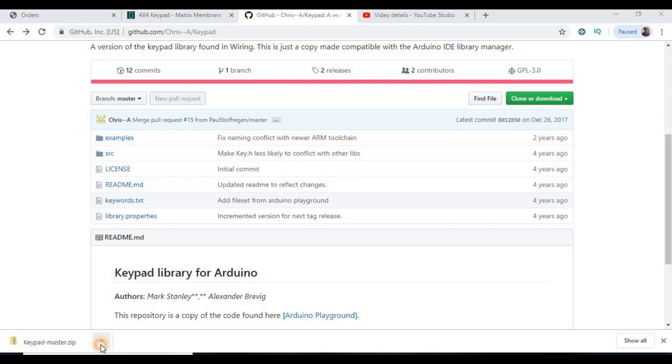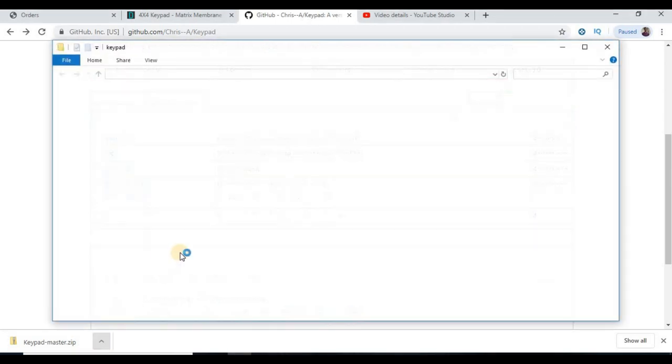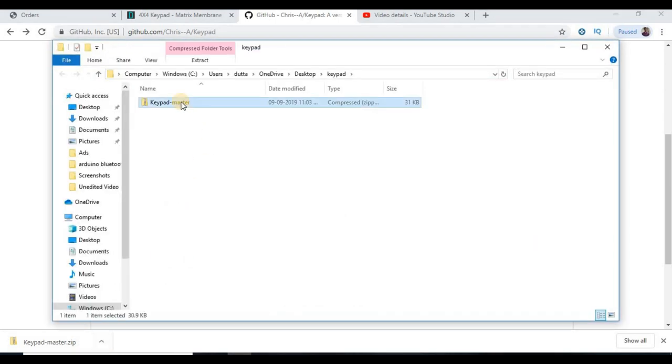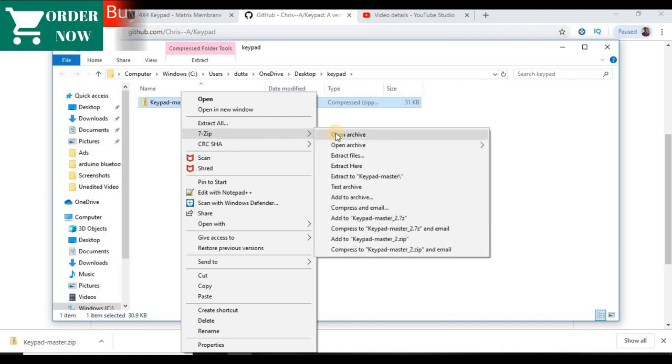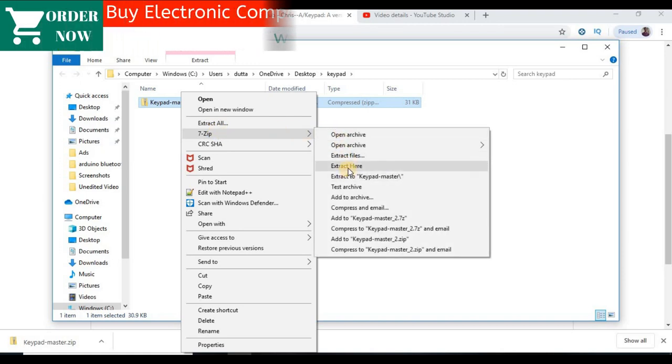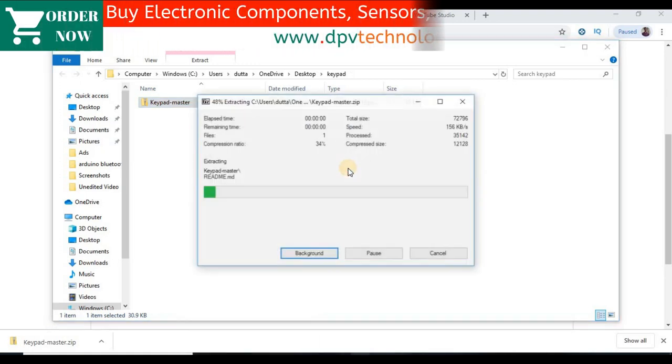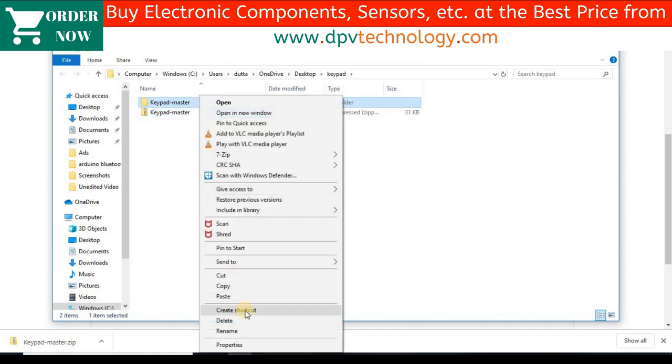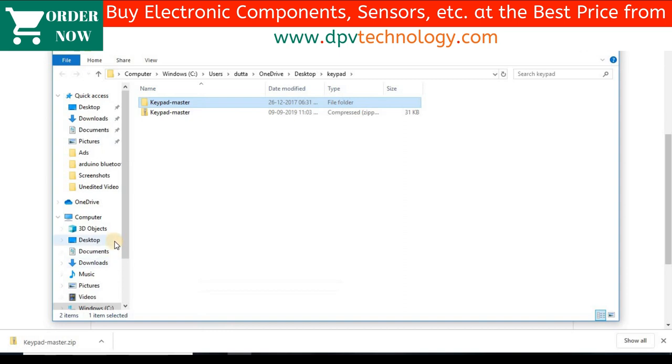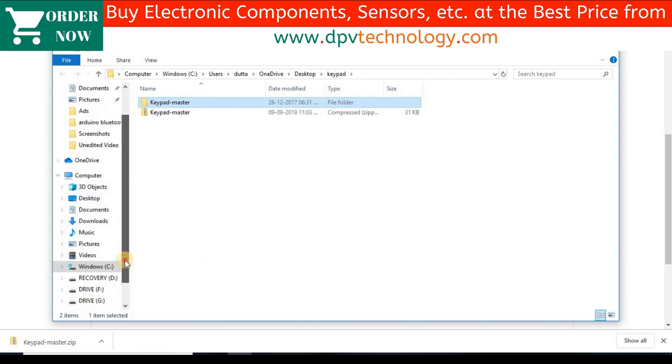Then go to your download folder, find the downloaded library and extract it. Then copy and paste the extracted folder in the Arduino library folder.